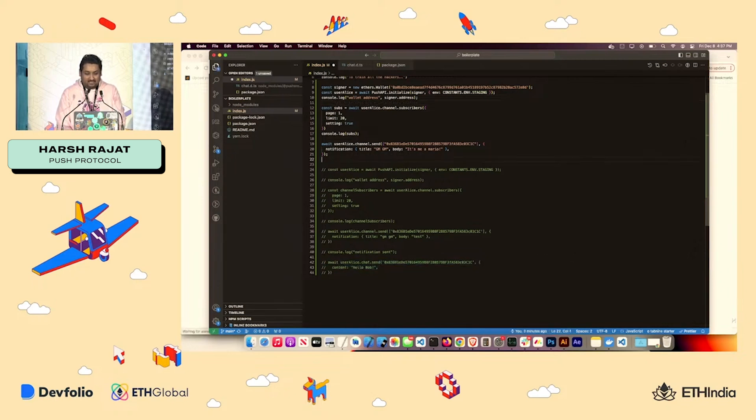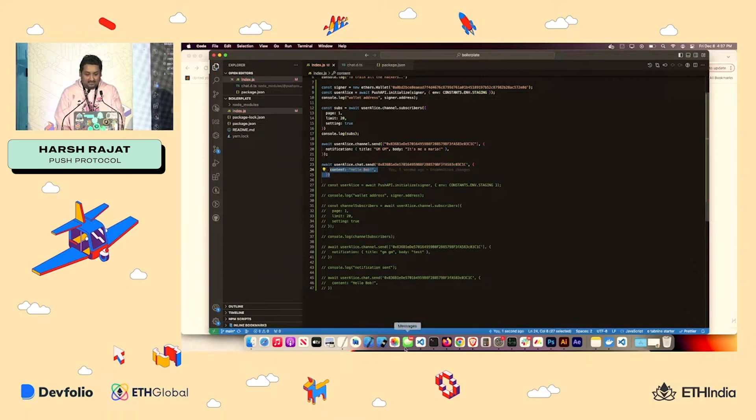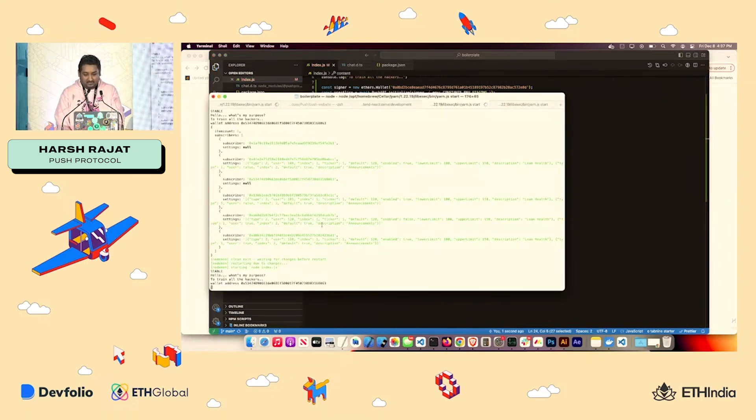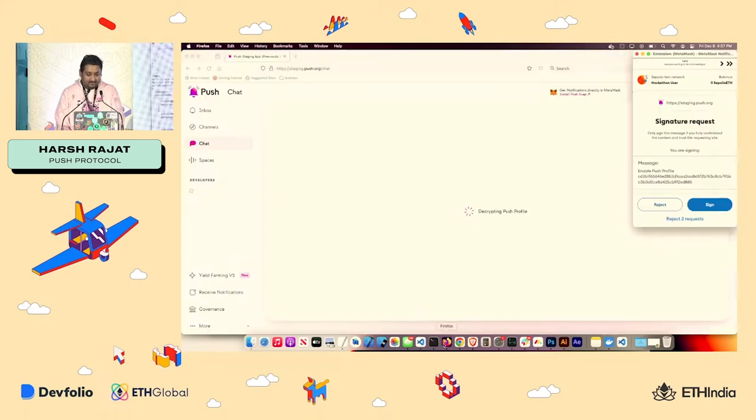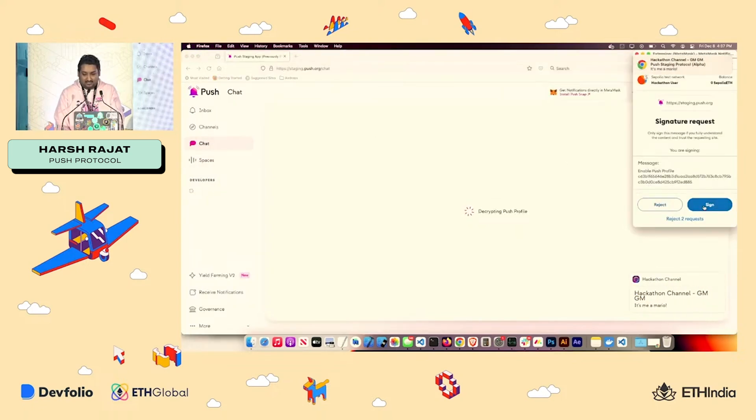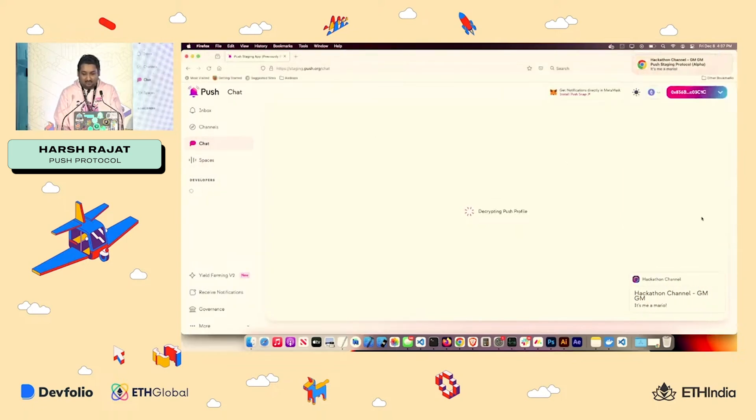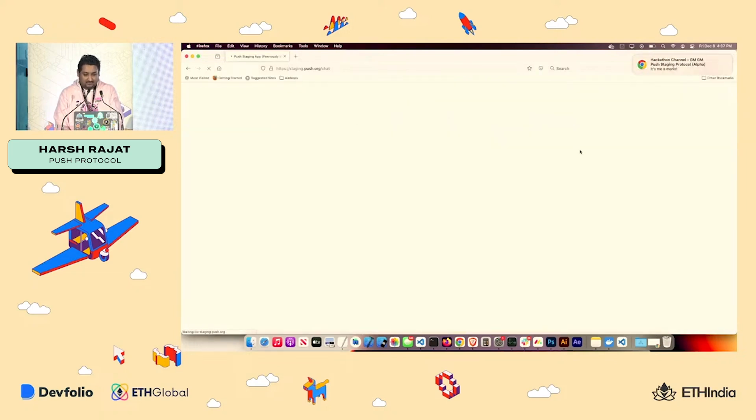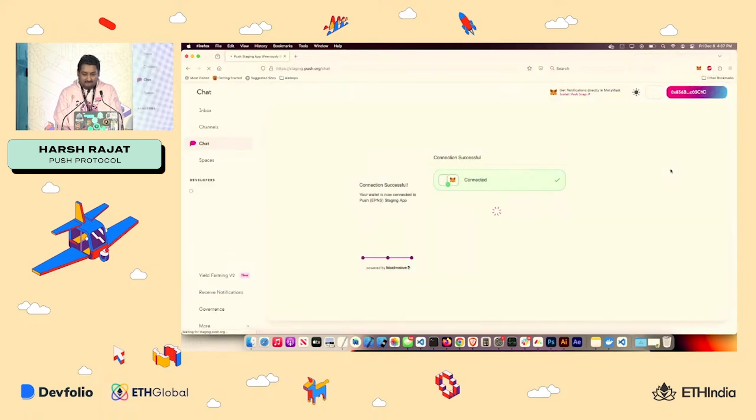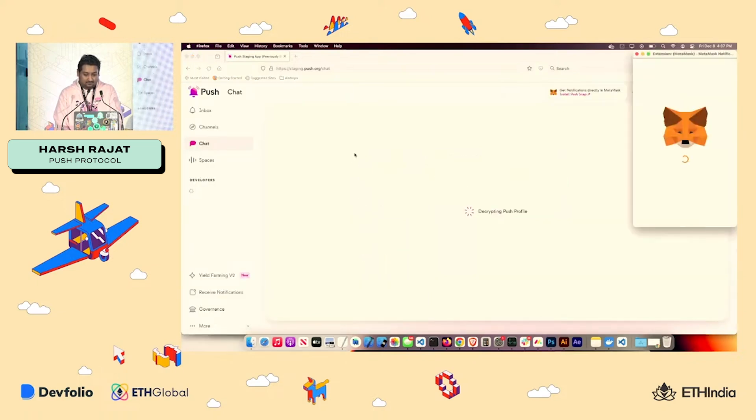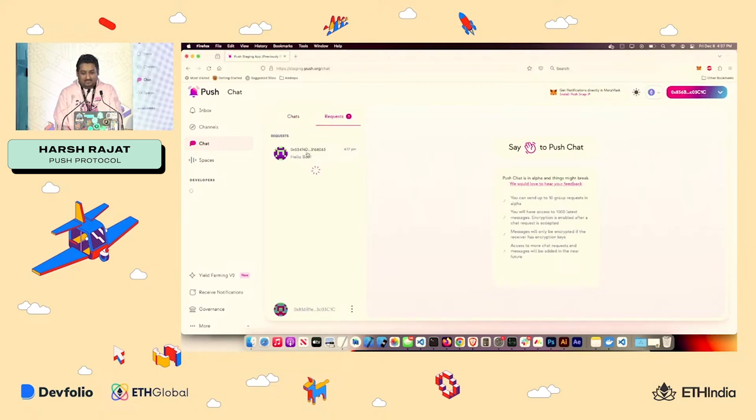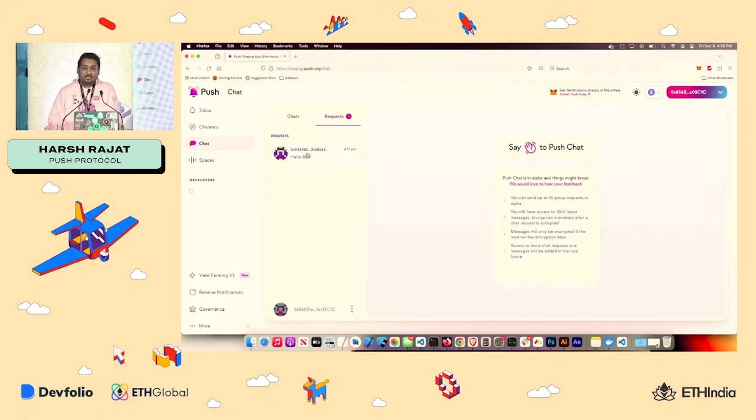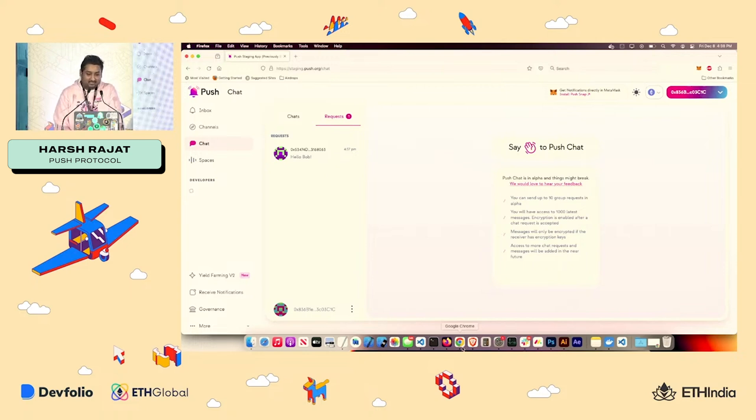If you want to send a message out, let's say via chat over here, all you have to do is chat.send content, hello, Bob. And once you do that in the Firefox, if I sign this message out, I'll see the message. Chats again are anti-spam, which means chat land on the request tab. You have to accept it out. You can do it from the SDK or from the front end.